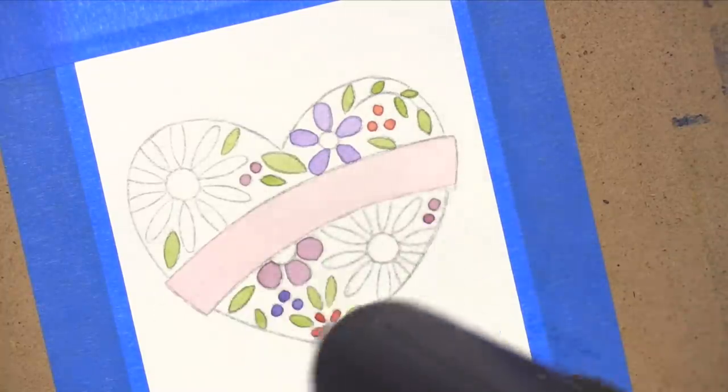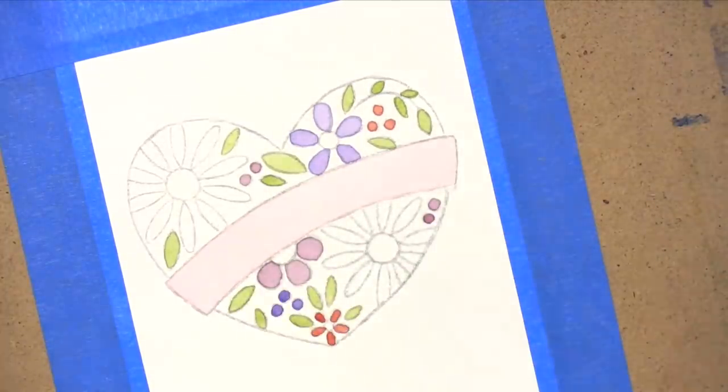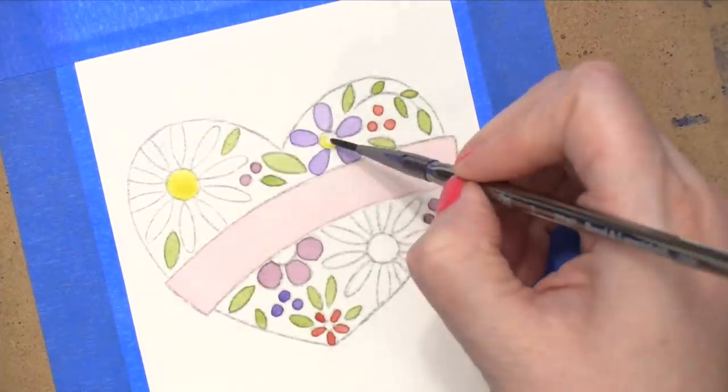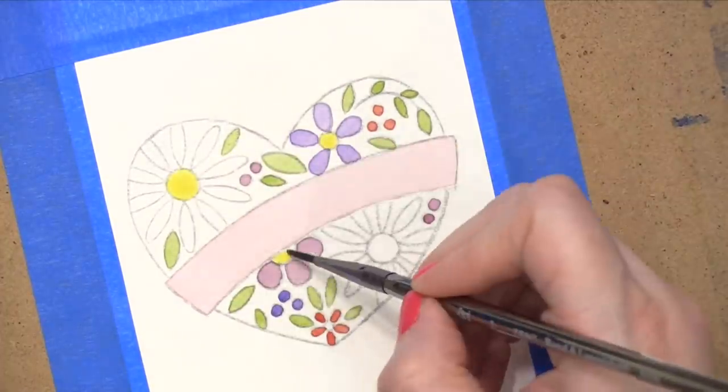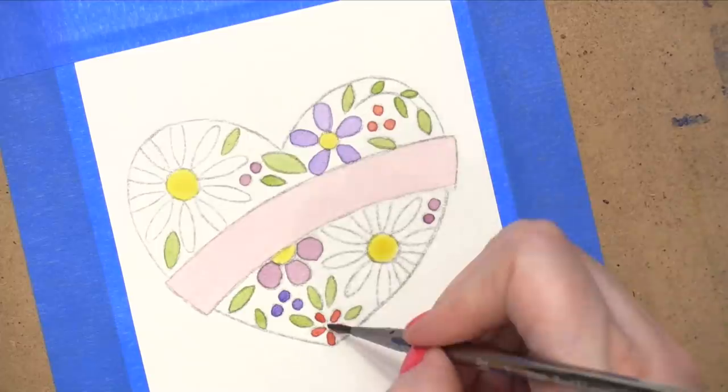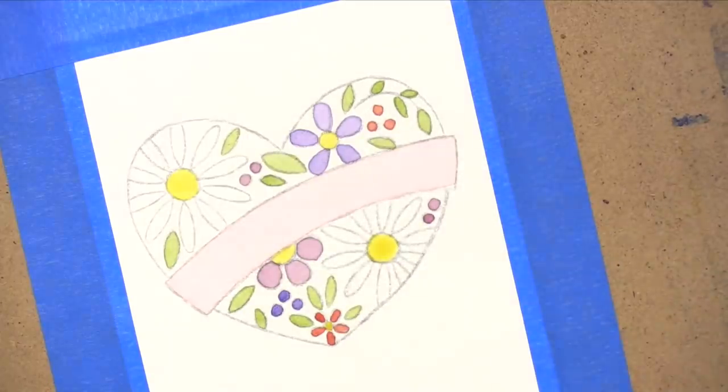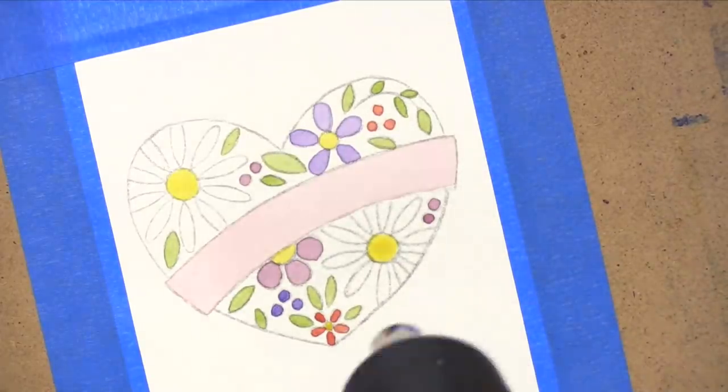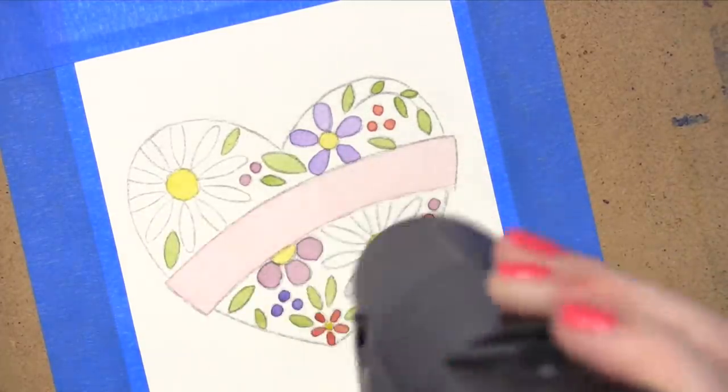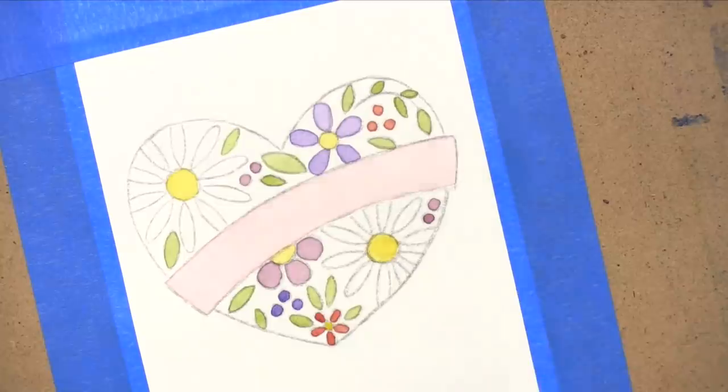At this point, I decided that I would go ahead and paint those daisies, put the yellows right in the centers of the flowers, and then I'm going to hit this with my heat tool again. So this is at that point when you would let it dry completely.